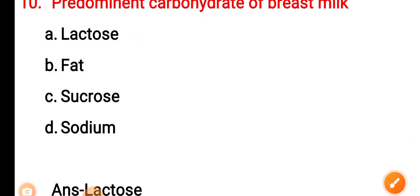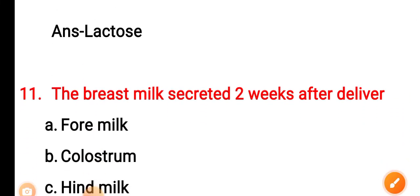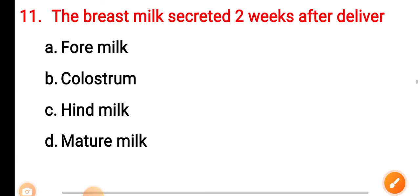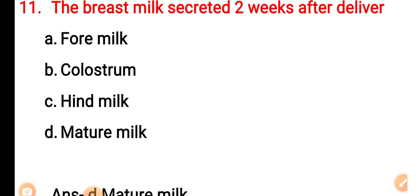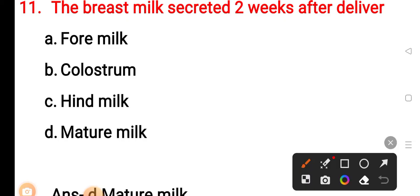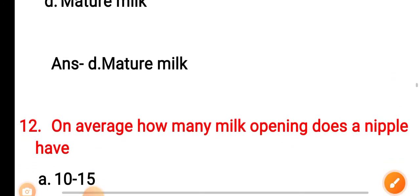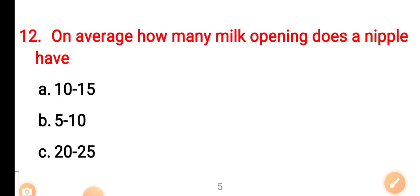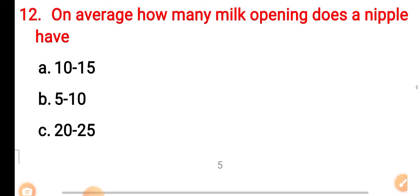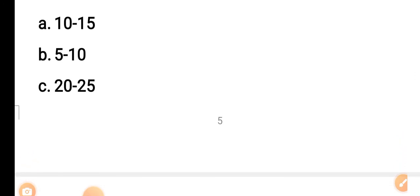Question 11: The breast milk secreted two weeks after delivery — Option A: foremilk. Option B: colostrum. Option C: hind milk. Option D: mature milk. The correct answer is Option D — mature milk. Question 12: On average, how many milk openings does a nipple have? Option A: 10 to 15. Option B: 5 to 10. Option C: 20 to 25. Option D: 15 to 20.